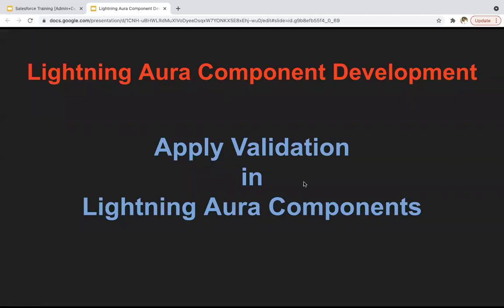Hello everyone. In this module you will learn how you can apply validation in Lightning Aura components.